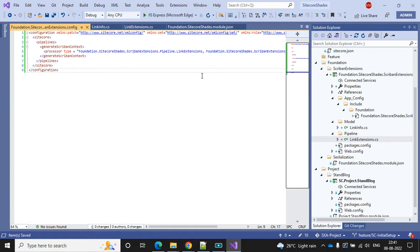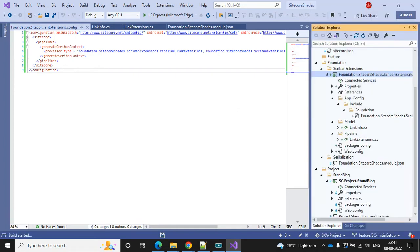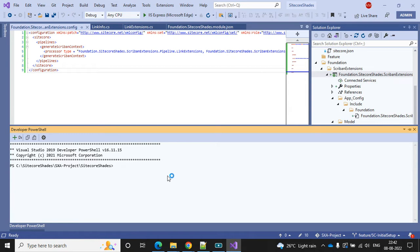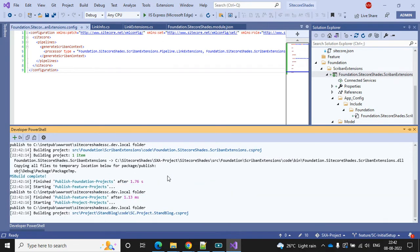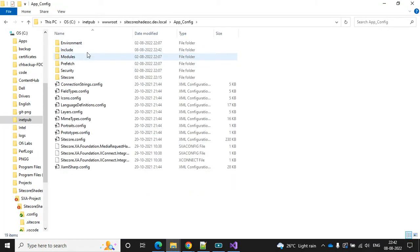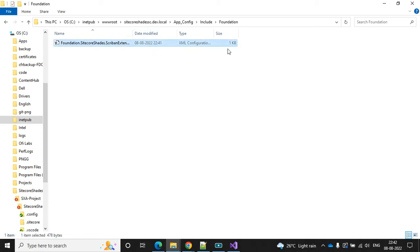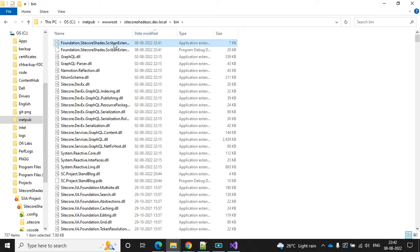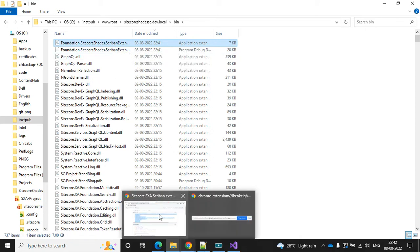It looks good - let's clean and build the solution. Now we are good to move our changes into our wwwroot. The build has started and it's completed. Go to the terminal and run the runner. It's done. Go to App Config, Include, Foundation - our Foundation file is updated. Check the bin folder - the DLL files are there, so everything is updated. Let's refresh our site.